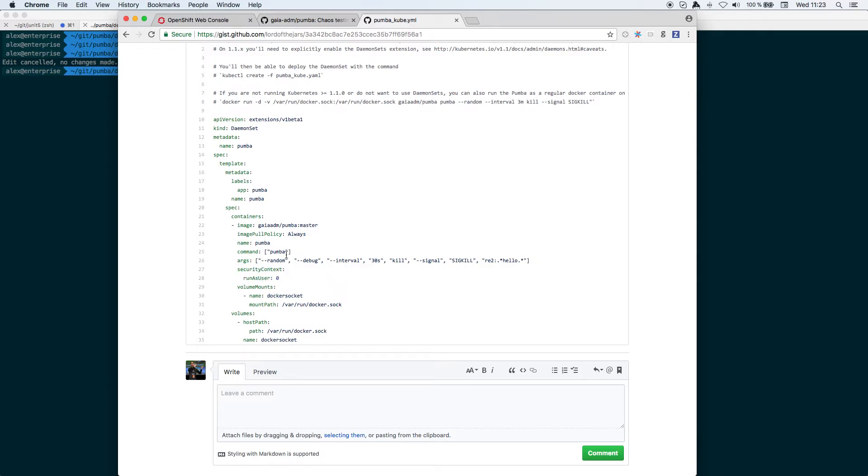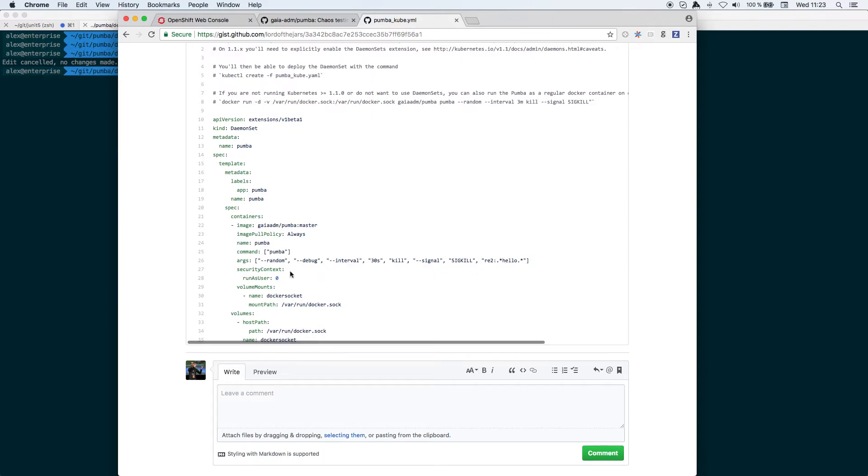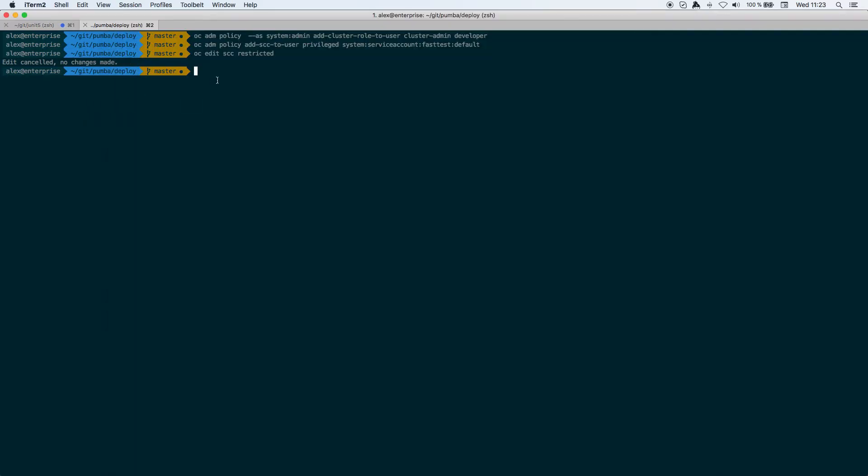Or named hello in a random way. So I can go here and then do OC create.